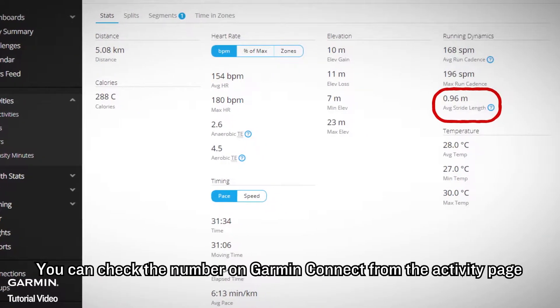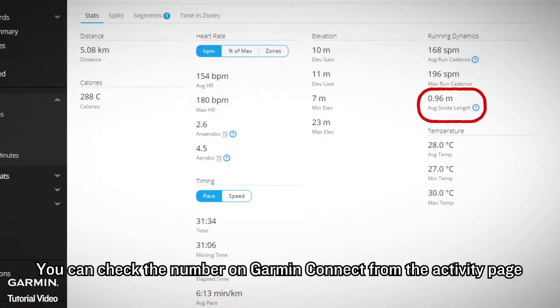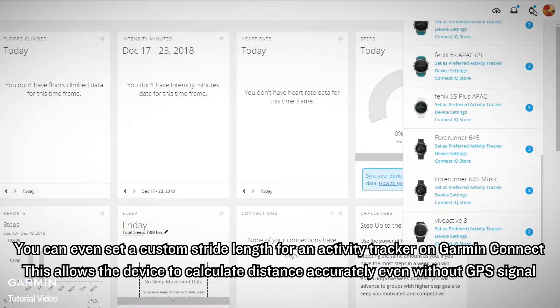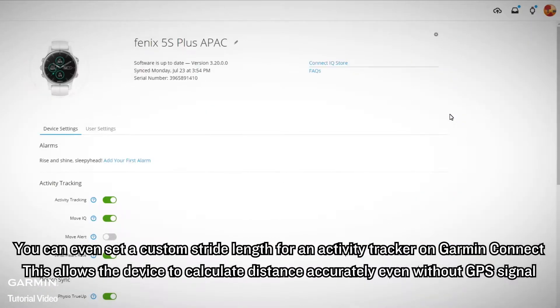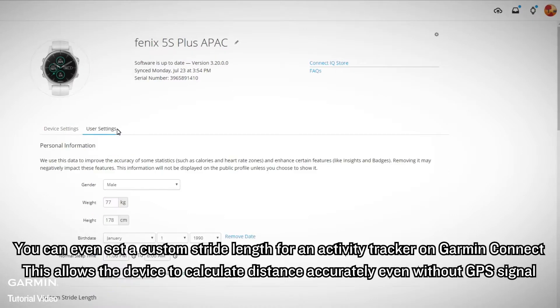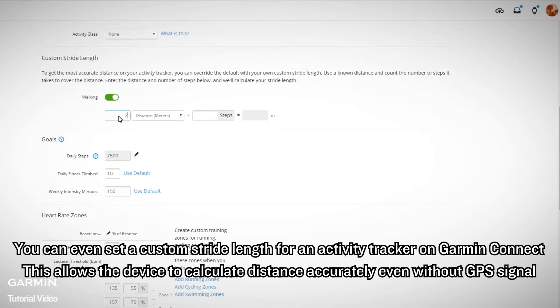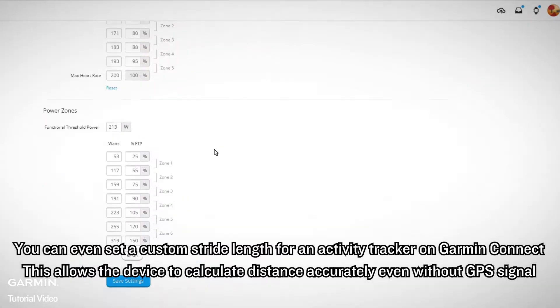You can check the number on Garmin Connect from the activity page. You can even set custom stride lengths for an activity tracker on Garmin Connect, which allows the device to calculate distance accurately even without a GPS signal.